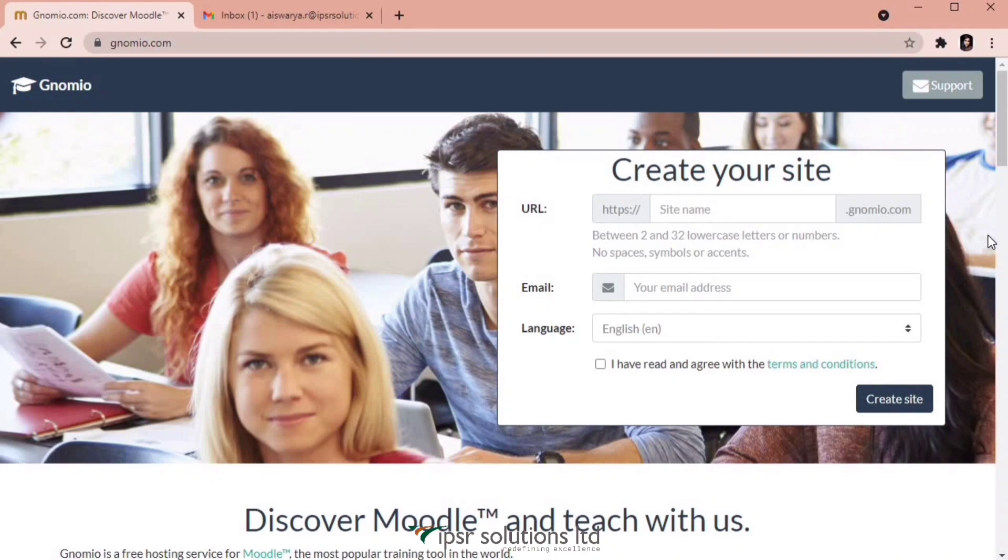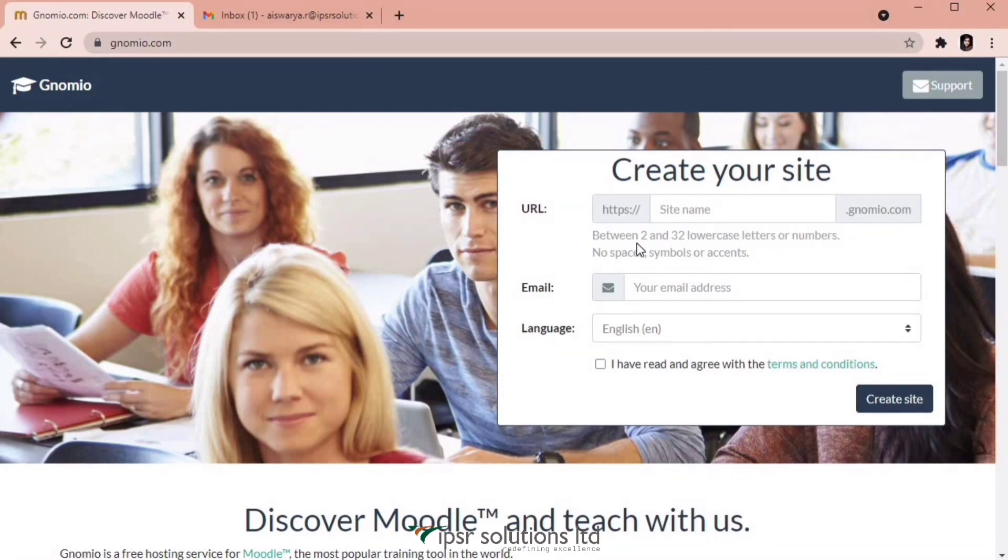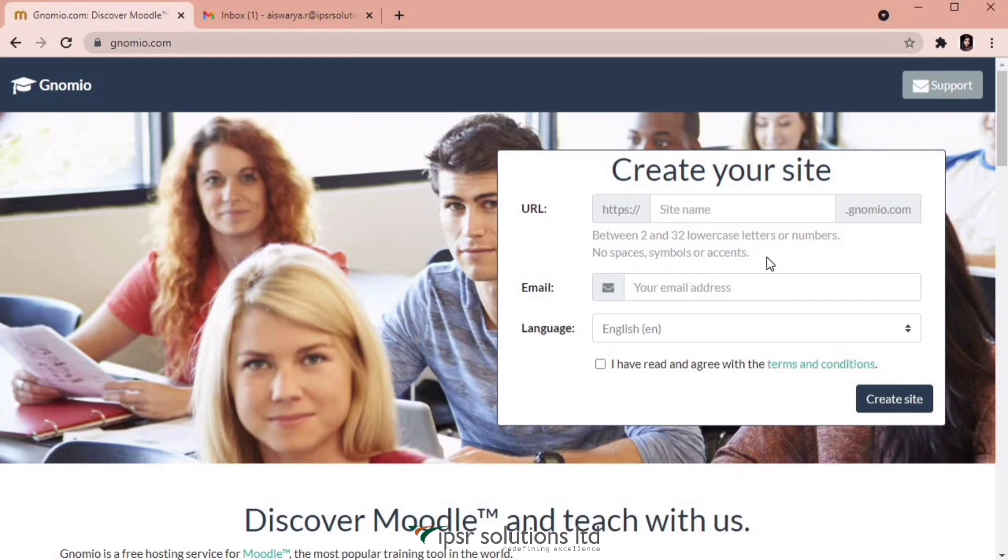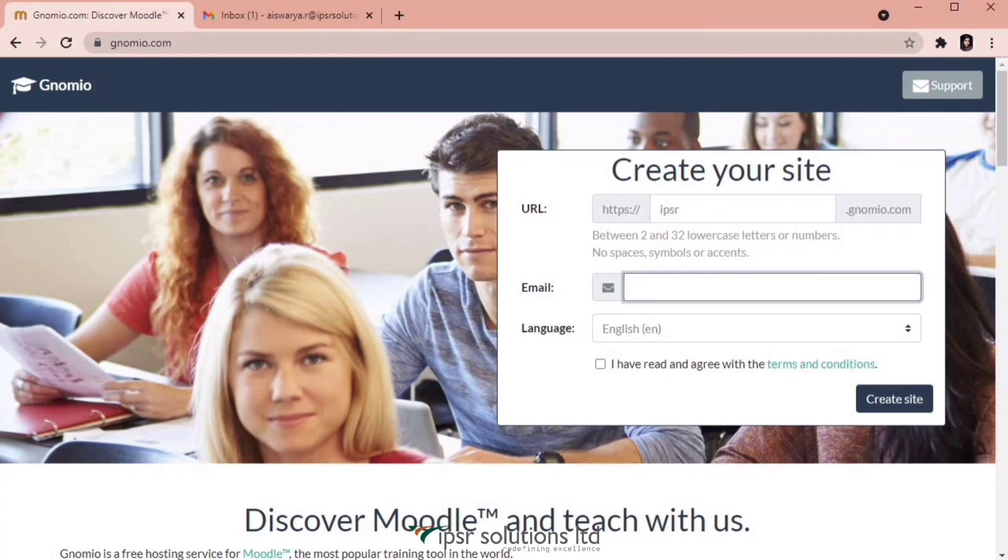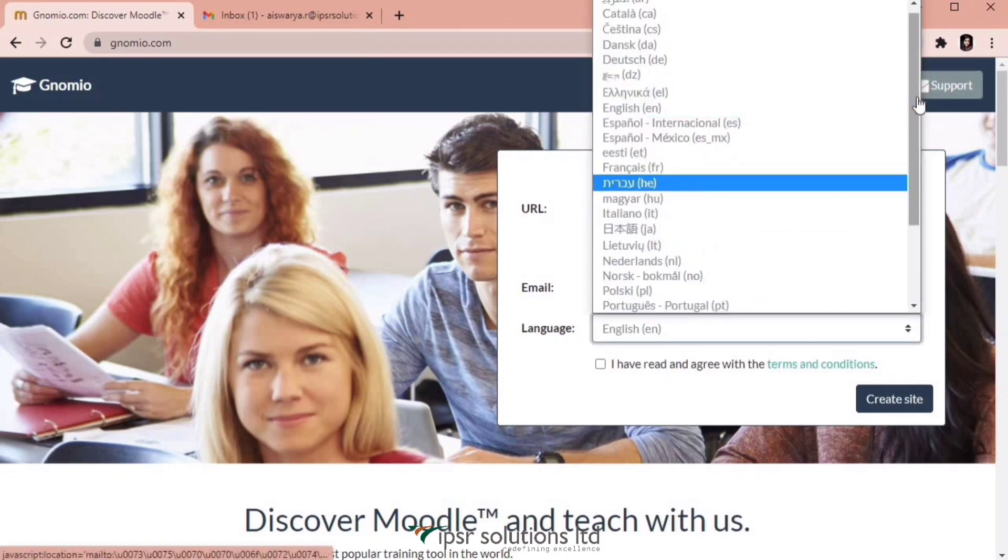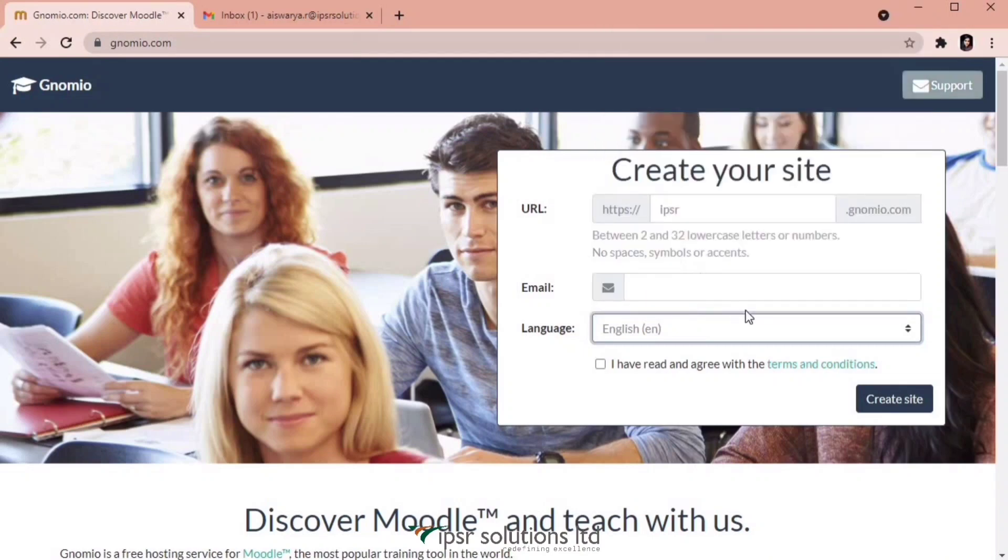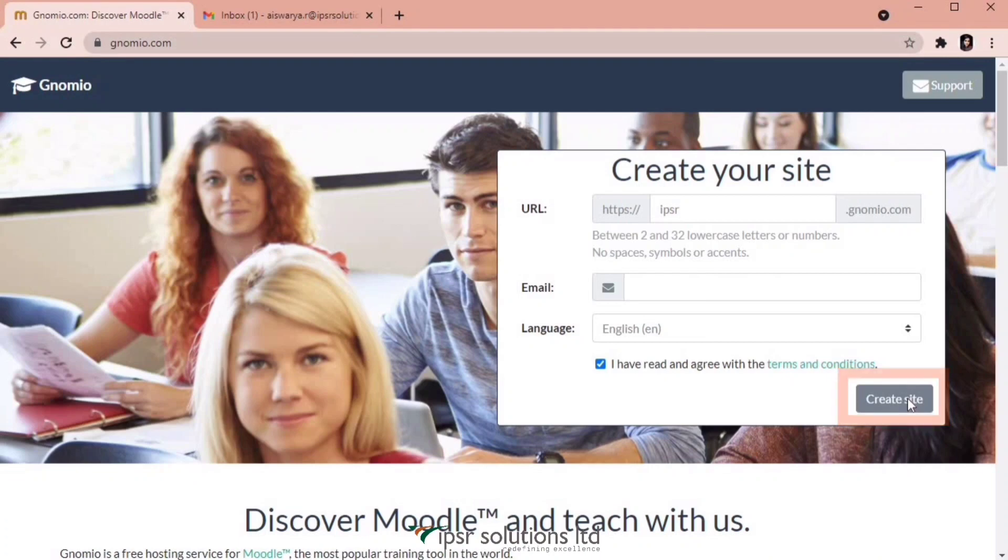Here in the field given for URL, you can enter your preferred site name. It can be anything between 2 and 32 lowercase letters or numbers, but it should not have any spaces, symbols or accents. I'm giving the preferred site name as IPSR and after that you have to enter your email address and then select the language. After that, tick the terms and conditions and click on create site.